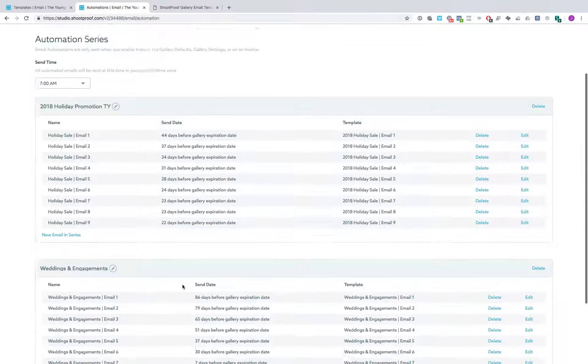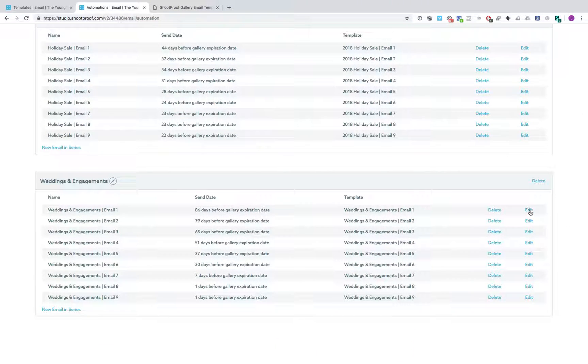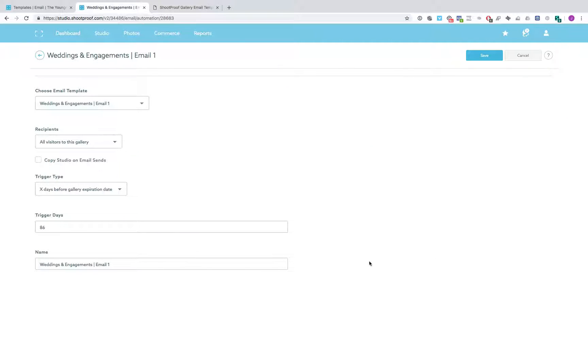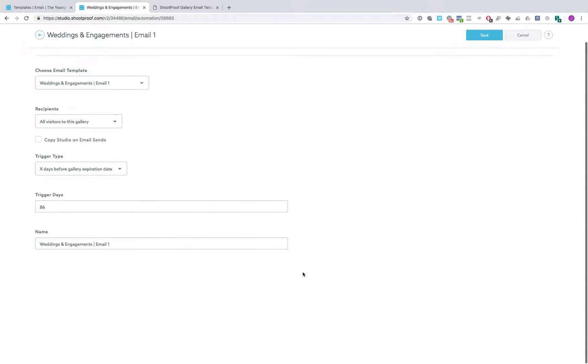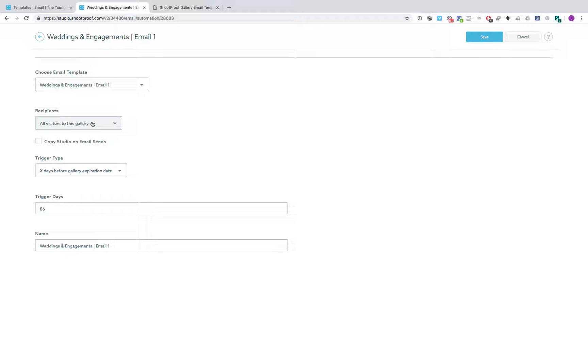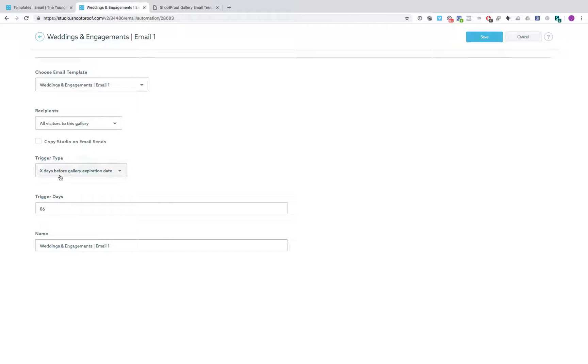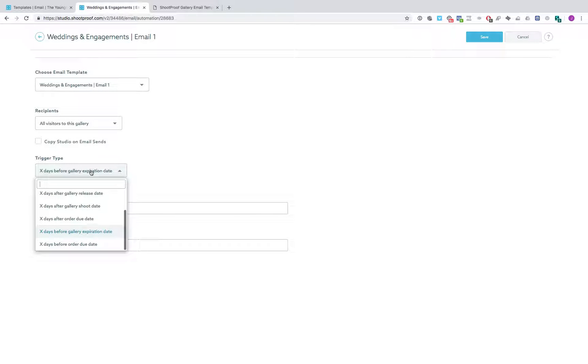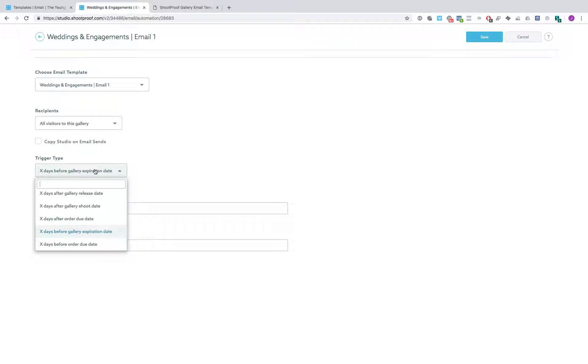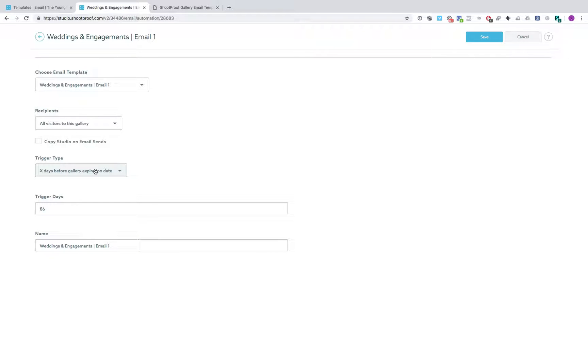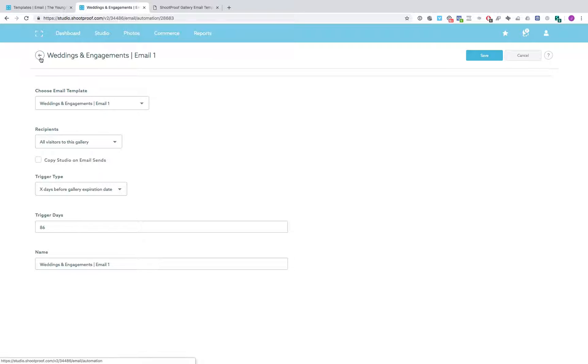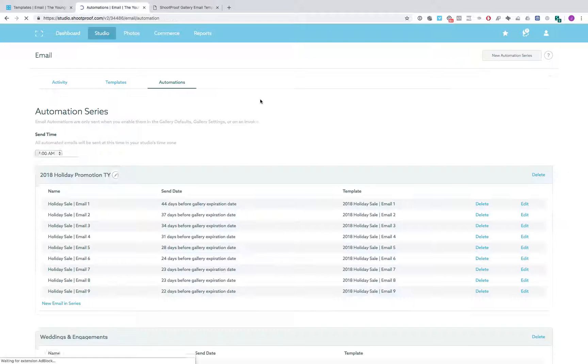So you kind of go through and you get that all customized for everything you want to do and for your brand. And then you can come into each of these emails and set the targeting. So you set the email template here, the recipients that are getting it, the date that they're going out, X days before gallery expiration date. There's a few other options you can do here: gallery release dates, shoot dates, after the order due date, before the order due date. We just use the expiration date because that works great for what we're trying to do. So that's the way they all look when you're in there.